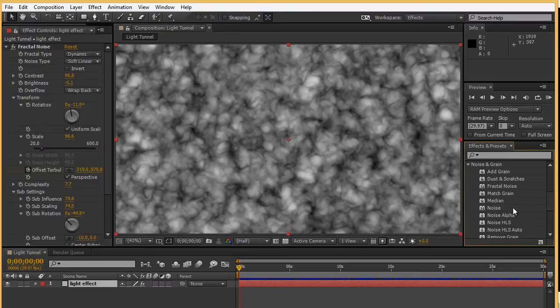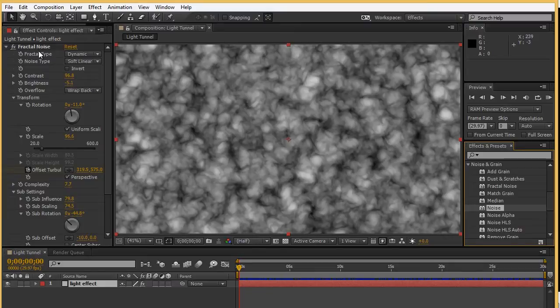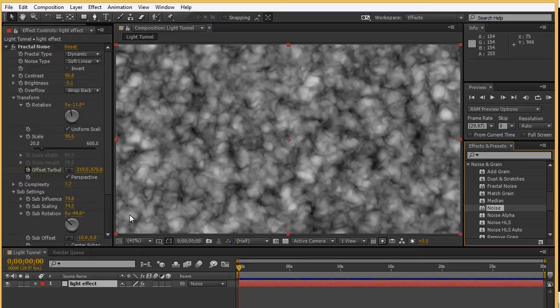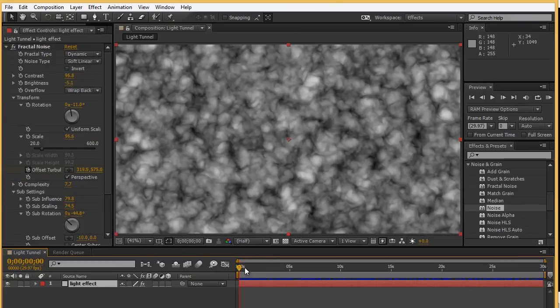Targeting the noise is going to access this panel here called Fractal Noise. Now, Targeting Fractal Noise is going to give me all types of options. Let me share with you what I've done so far. Then we're going to go back and take a look at some of these settings.